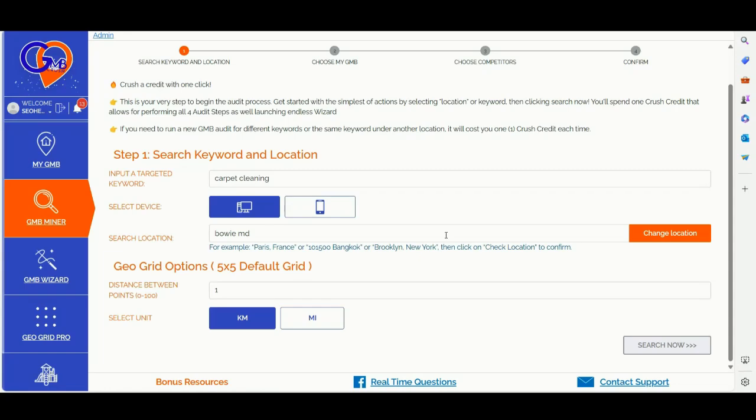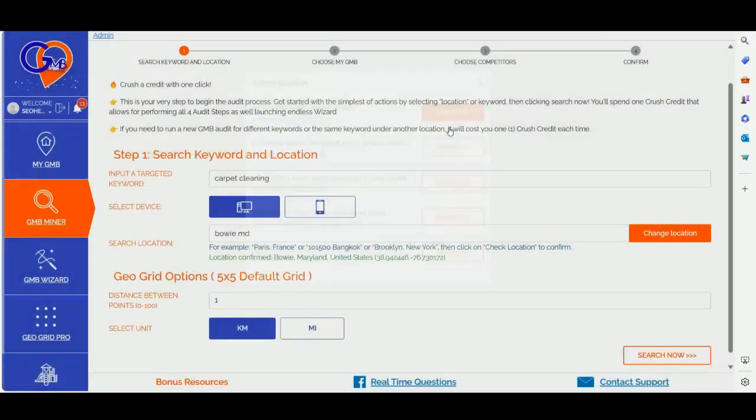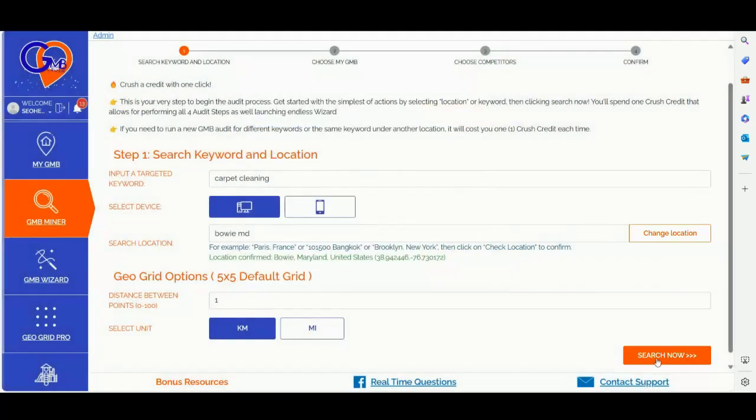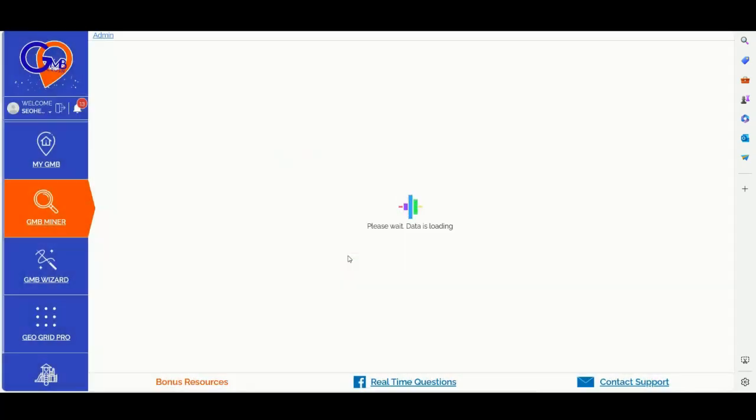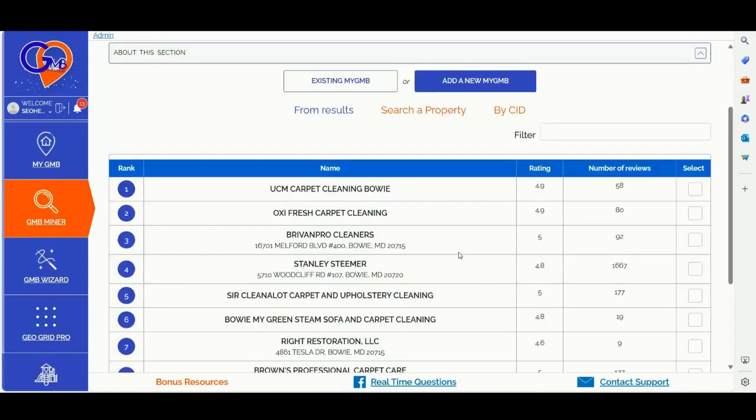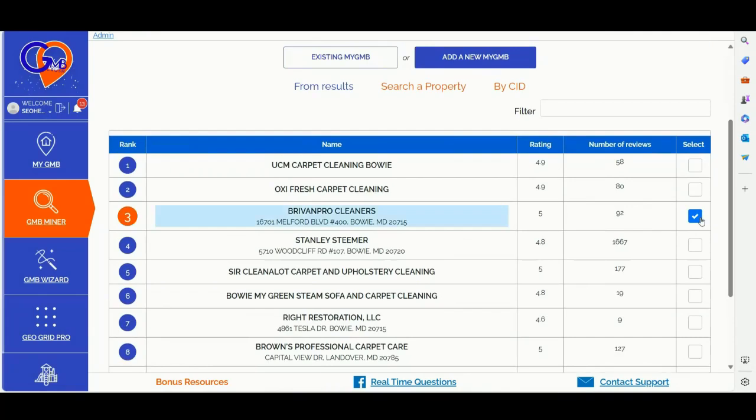Step number one, you can simply login into GMB Crush and input your keyword, location and geo-grid data to validate the location. You can click the change location button, then click select, and then you will move into the next step.